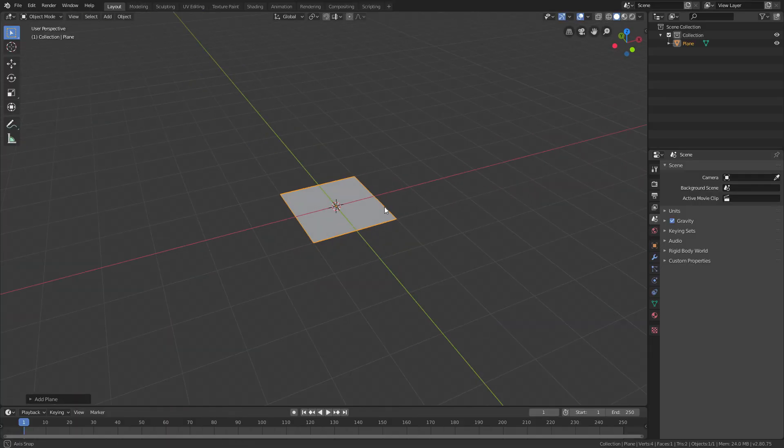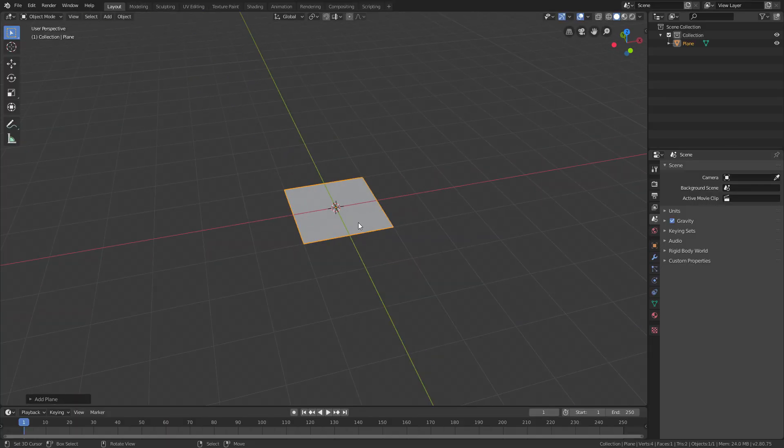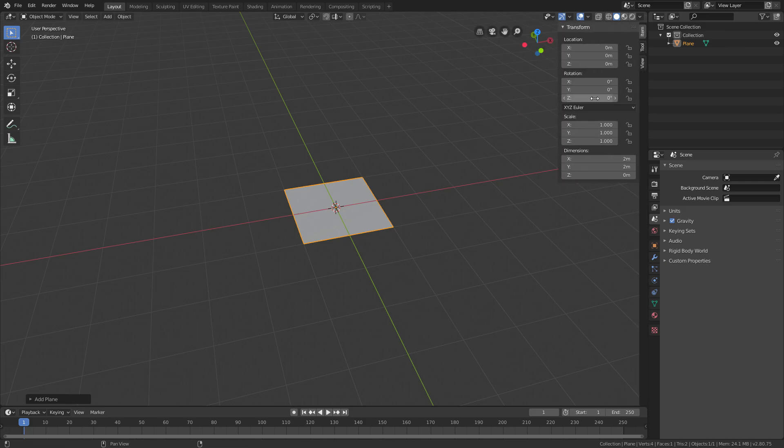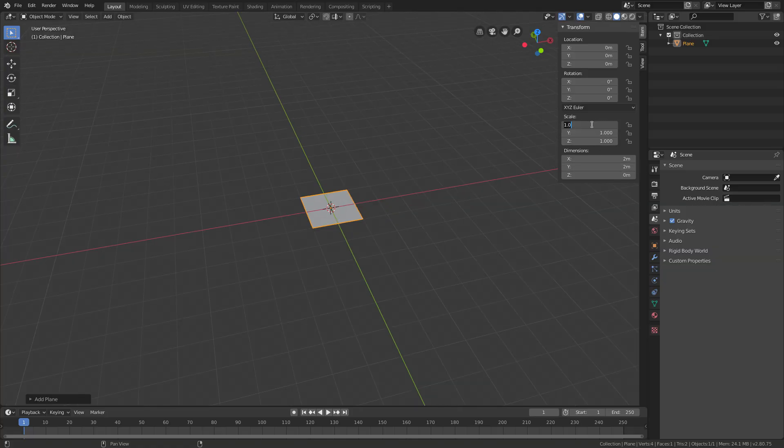Once you have a plane, you want to set the scale of the plane because that's very important for a game. Depending on what size your character in game is, you want to change the scale right here. So if you press N, you will get this menu on the right side, and then you can change the scale here.